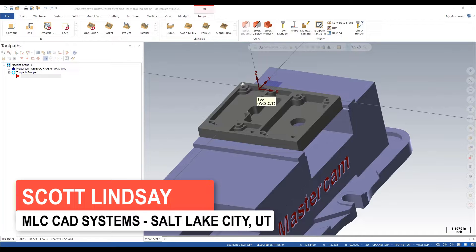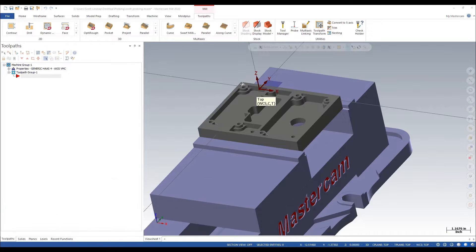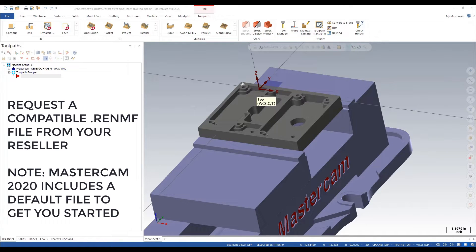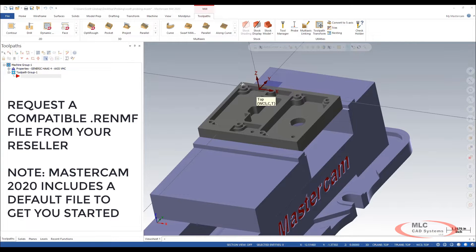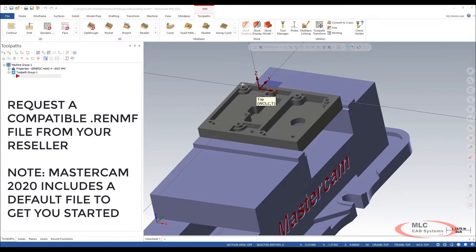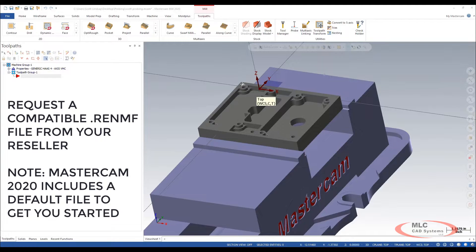One of the first things that we need to do is get ourselves a RENMF file that's been configured for our machine. A RENMF file is the Productivity Plus probing version of a post processor. The RENMF file creates the macro codes that we need to output to our machine to do the measurement and the logic routines.